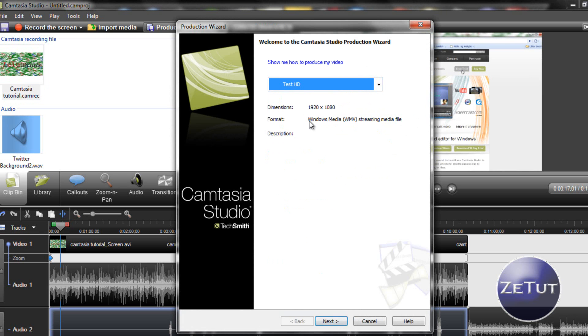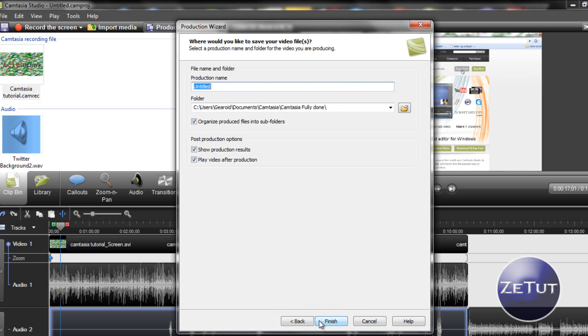And it's 1920x1080p. It will ask you to name it and save it into a folder. You do all that, so just name whatever you want.